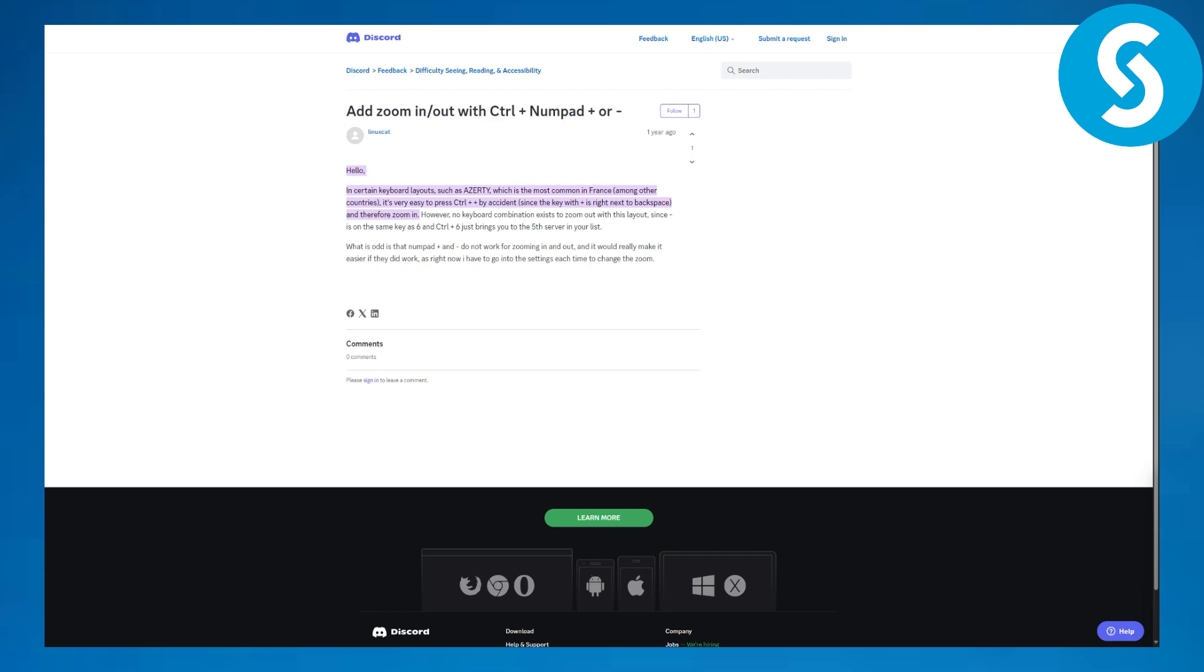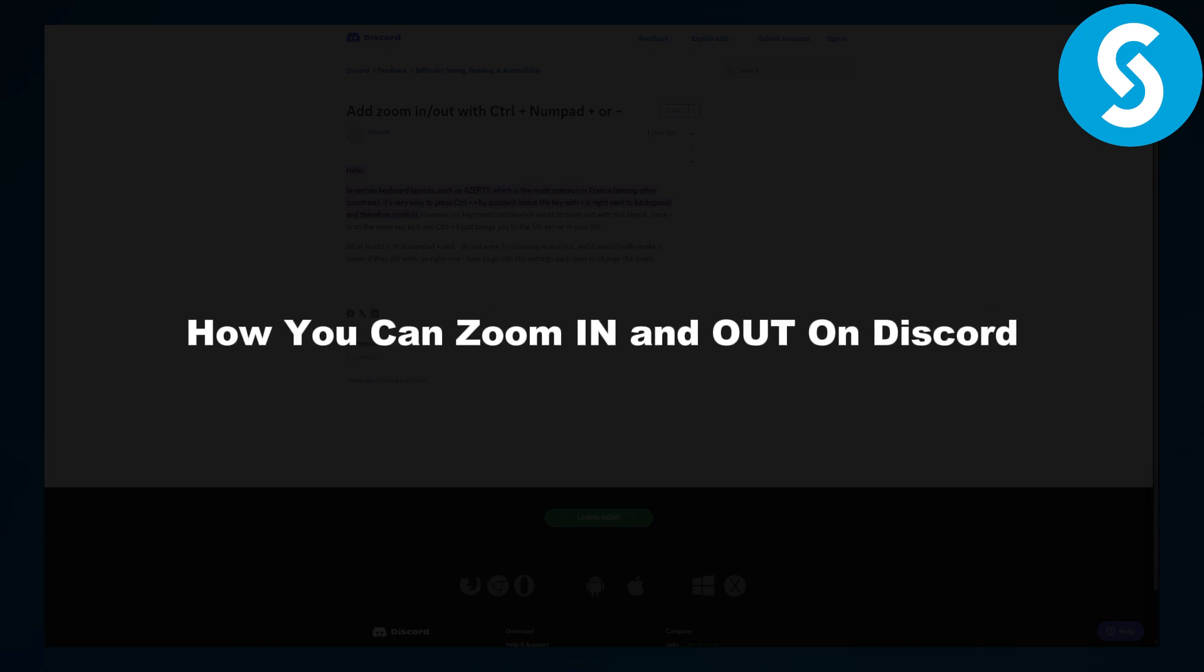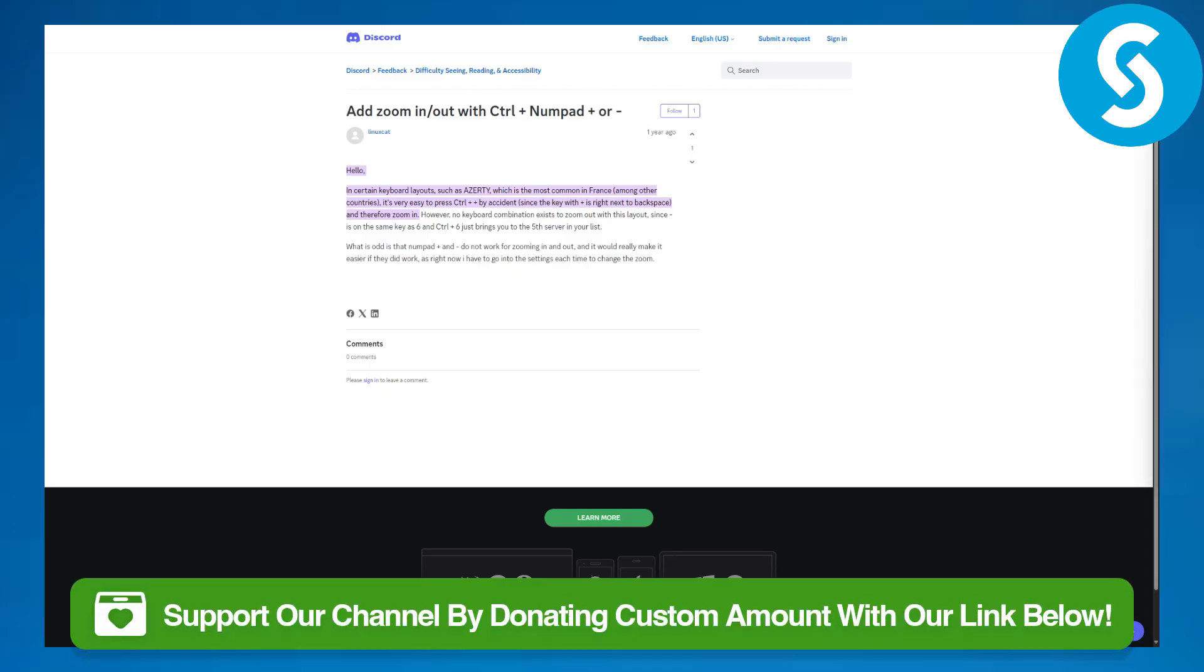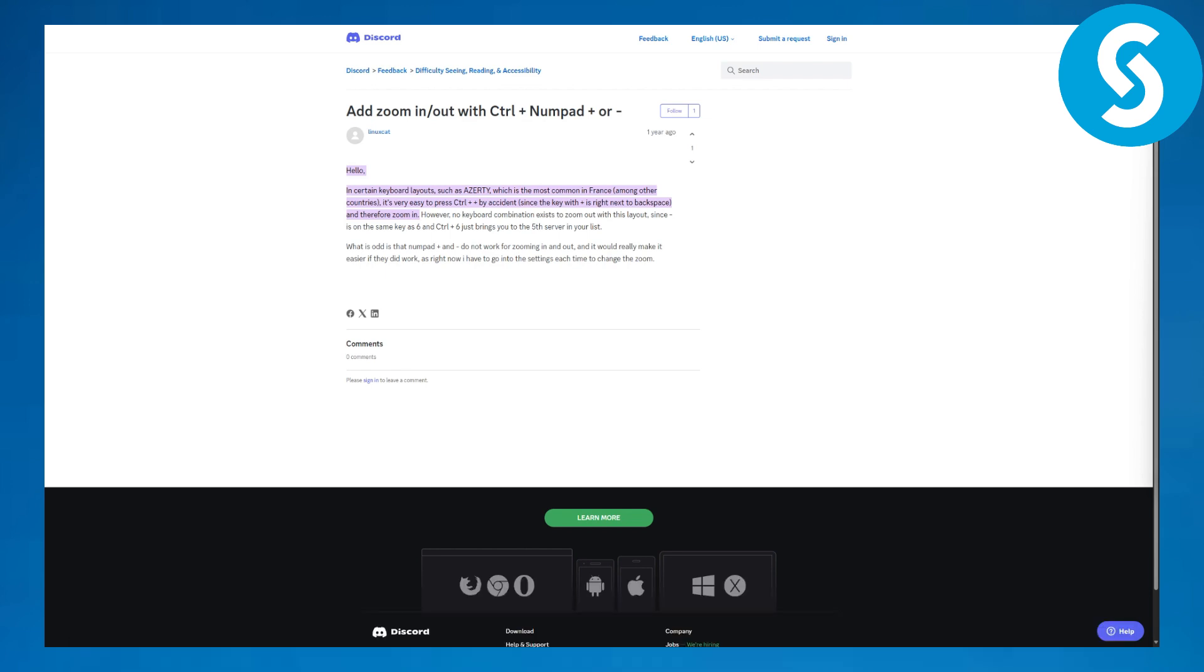Greetings everyone, this is Umair from Simple Tutorials. Today we will be discussing how you can zoom in and out on Discord. Before we dive in, there's a link in the description that you can access to simply donate to our channel. If you do that, that will be highly appreciated.